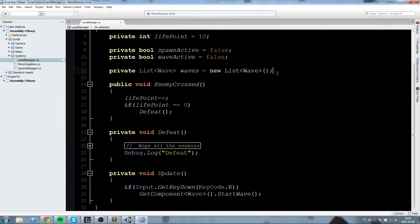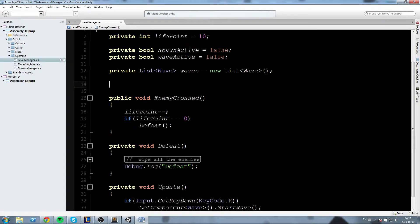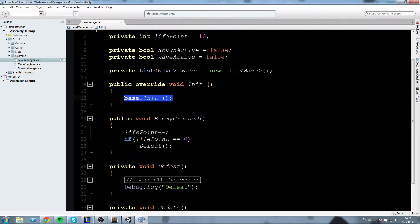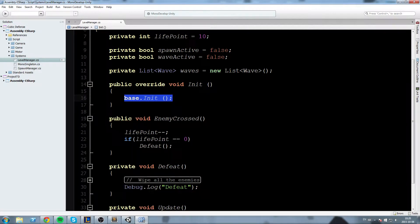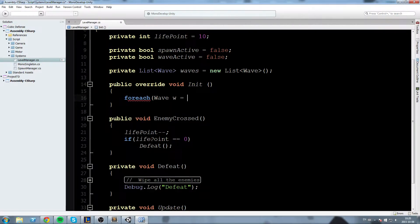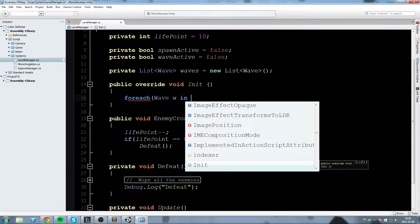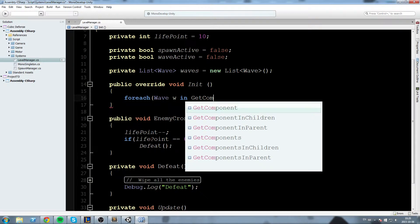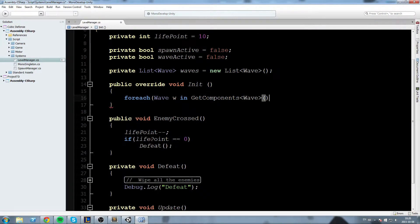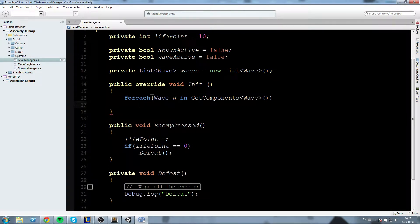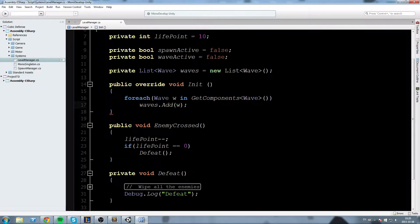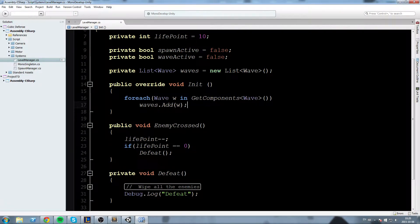Okay now this list I want to be able to fill it whenever the game starts I don't want to have to manually set it so I go ahead and do a public override Init so this is like a start and in here I'll say foreach Wave w in GetComponentsInChildren then we're going to do waves.Add(w) so I'll need to put all my waves objects on the level manager for this to work.